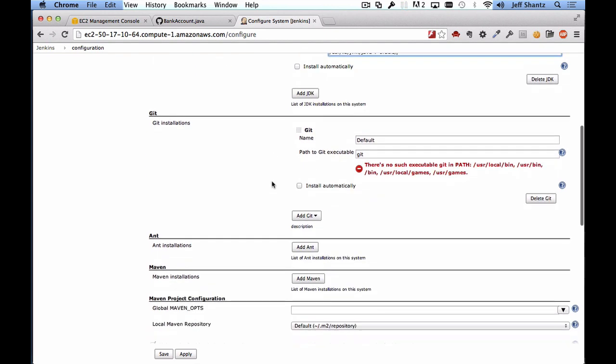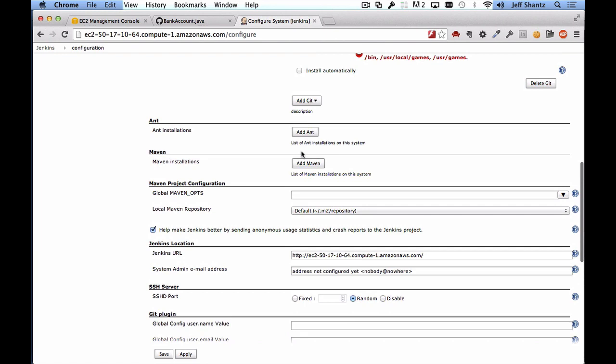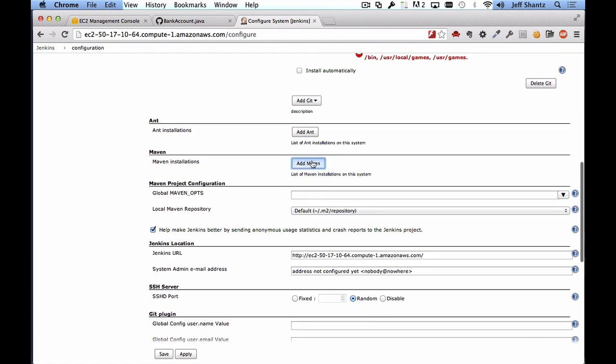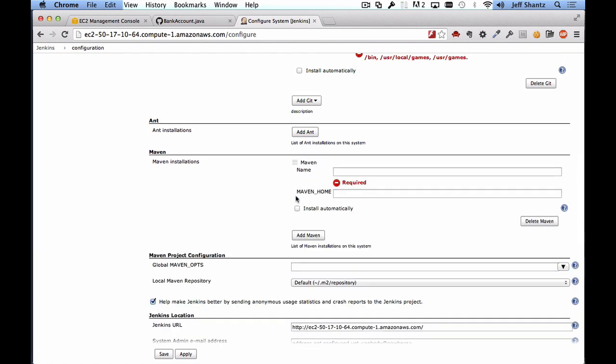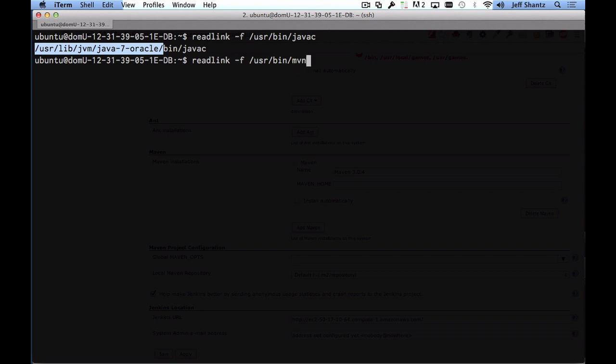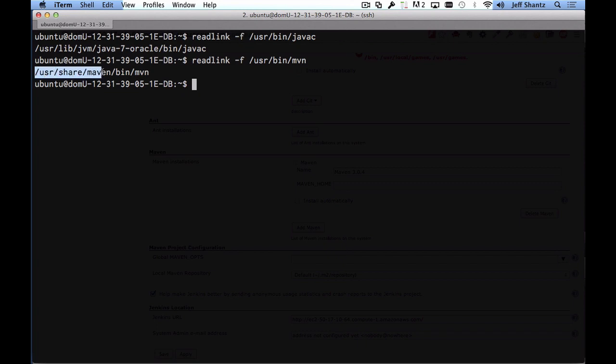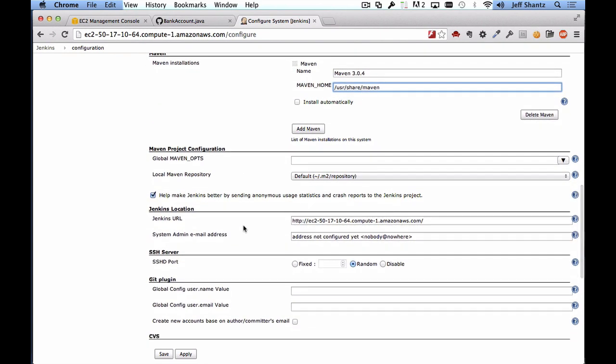Now git we can just leave that as is. It's saying that there's no such executable but it will find it now that we have it installed and we can just click on add maven and so we need to uncheck install automatically once again. I'll type in maven I believe it was 3.0.4 and we have to copy maven home. So once again we'll type in readlink -f /usr/bin/mvn and the maven home again is everything except for the bin directory so /usr/share/maven. So we'll just paste that into maven home and we should be good to go there.